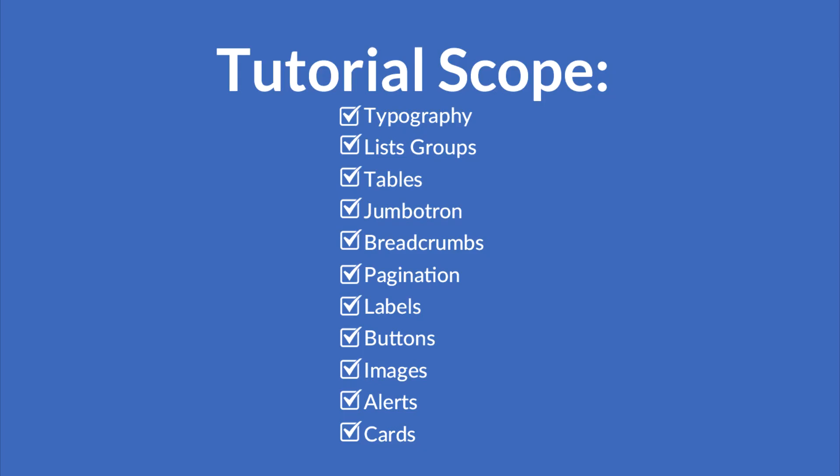Typography, list groups, tables, jumbotron, breadcrumbs, pagination, labels, buttons, images, alerts, and cards.